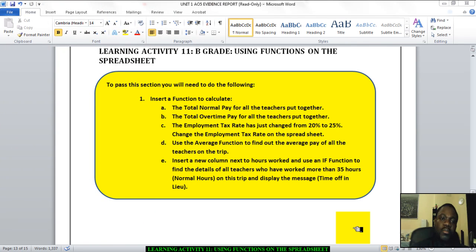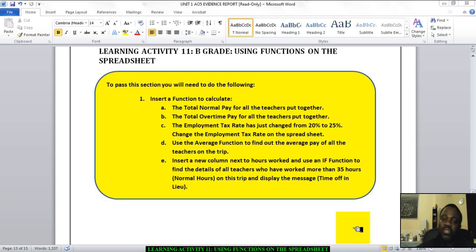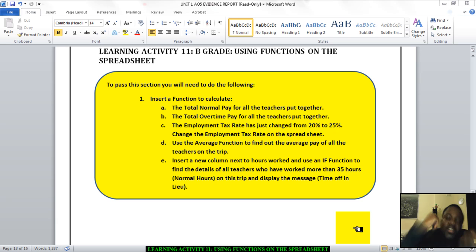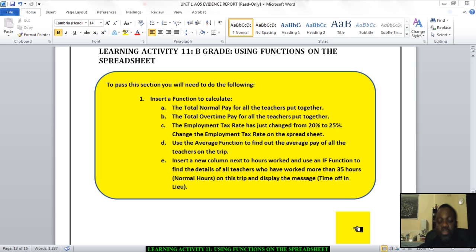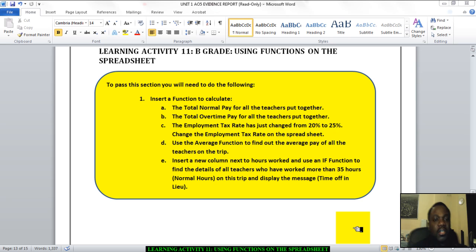Hello there. Welcome to learning activity 11, which has to do with using functions on the spreadsheet. Now, if you remember in our lessons in class, we talked about functions such as sum, we talked about the max function, the min function, and the countifs. We are going to have the opportunity to use these functions in this particular section of your coursework.